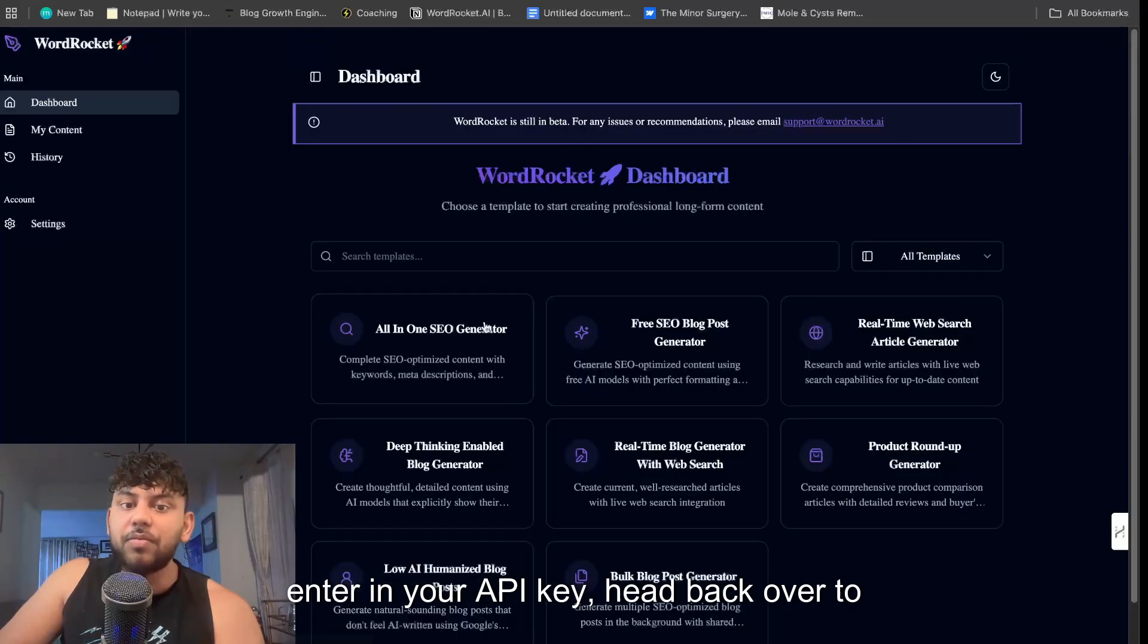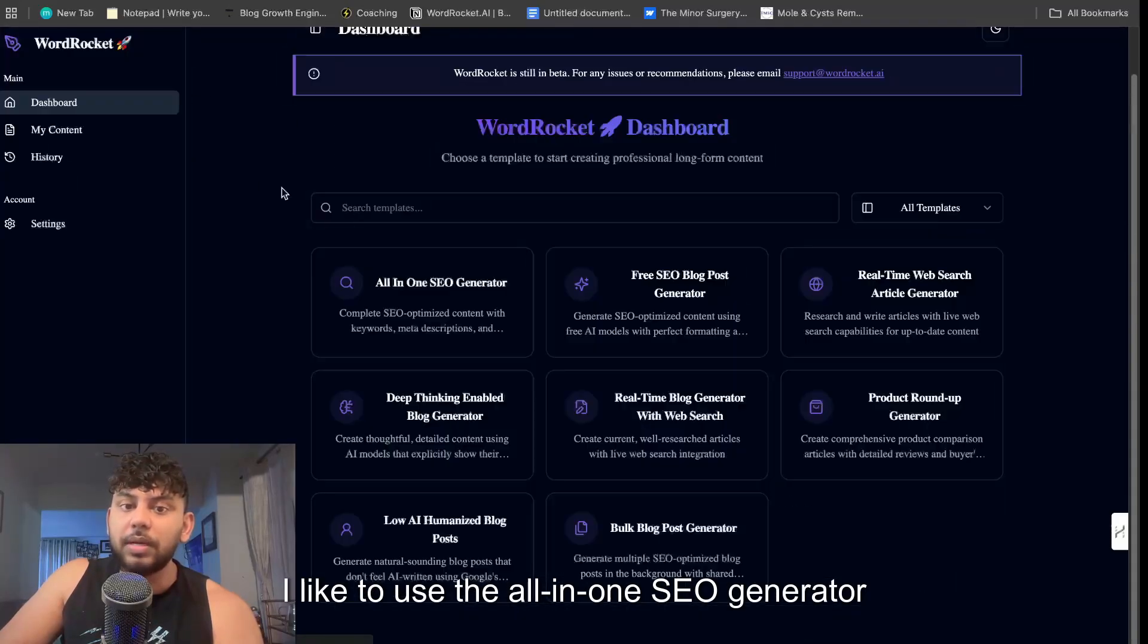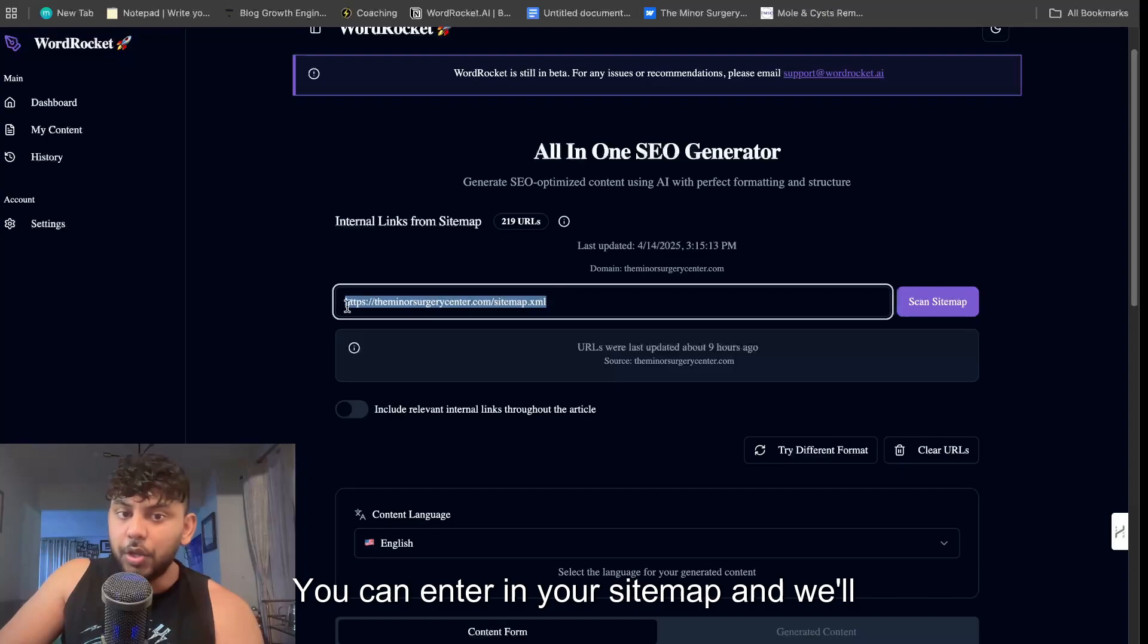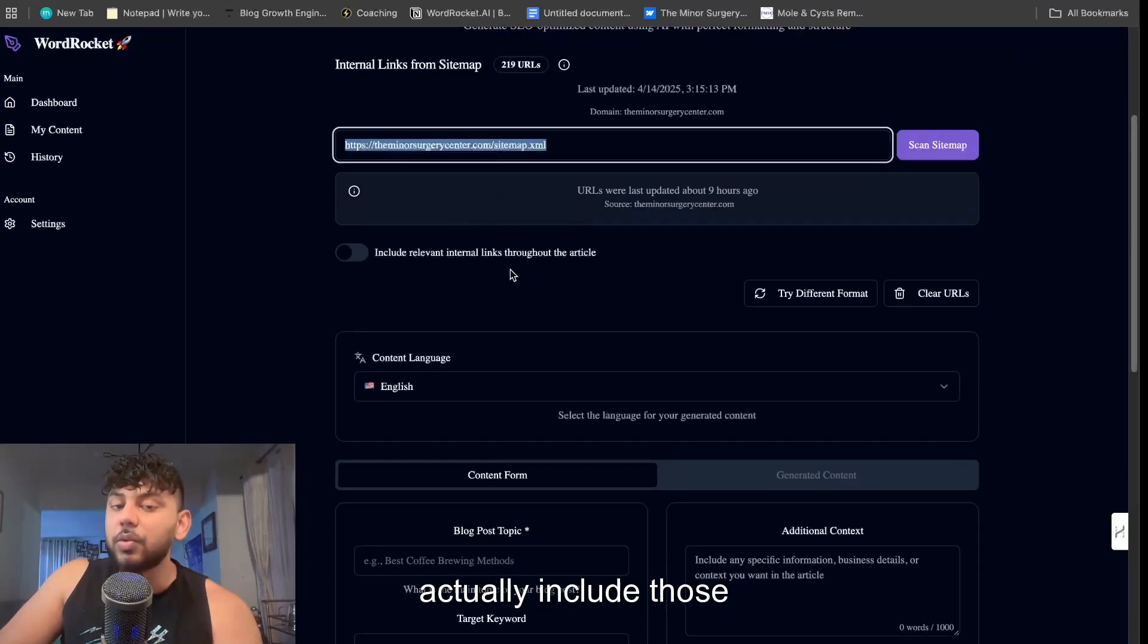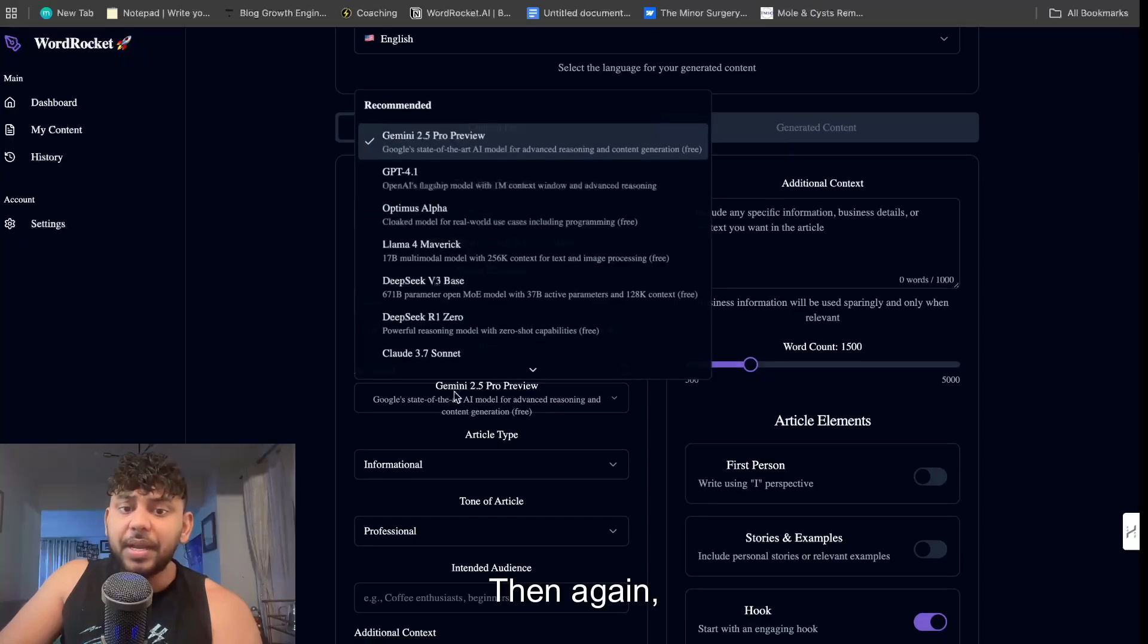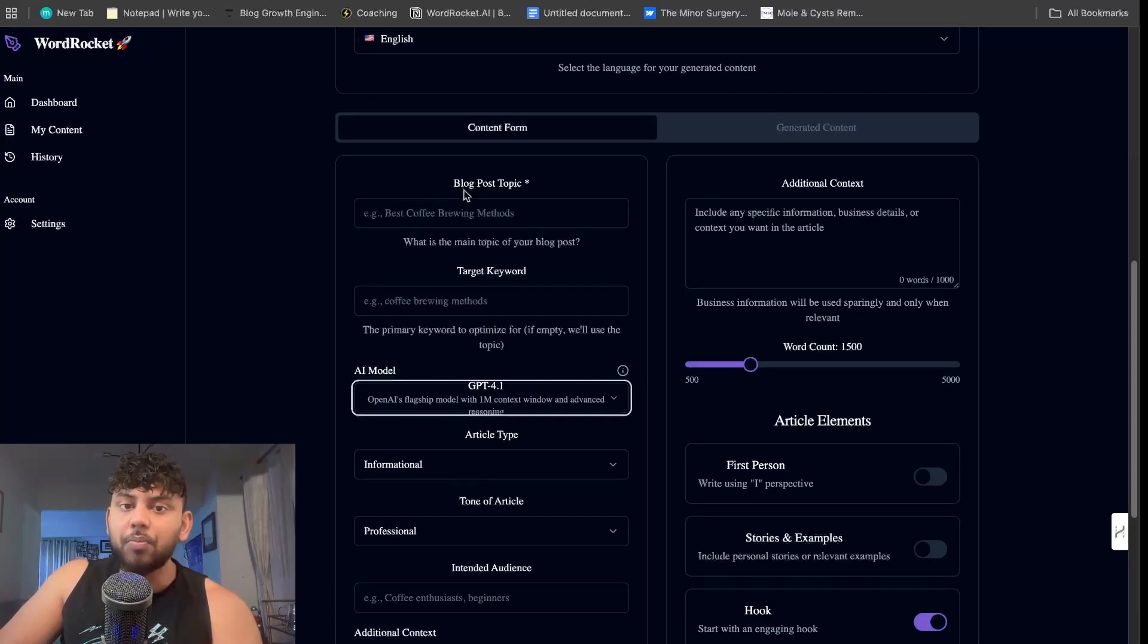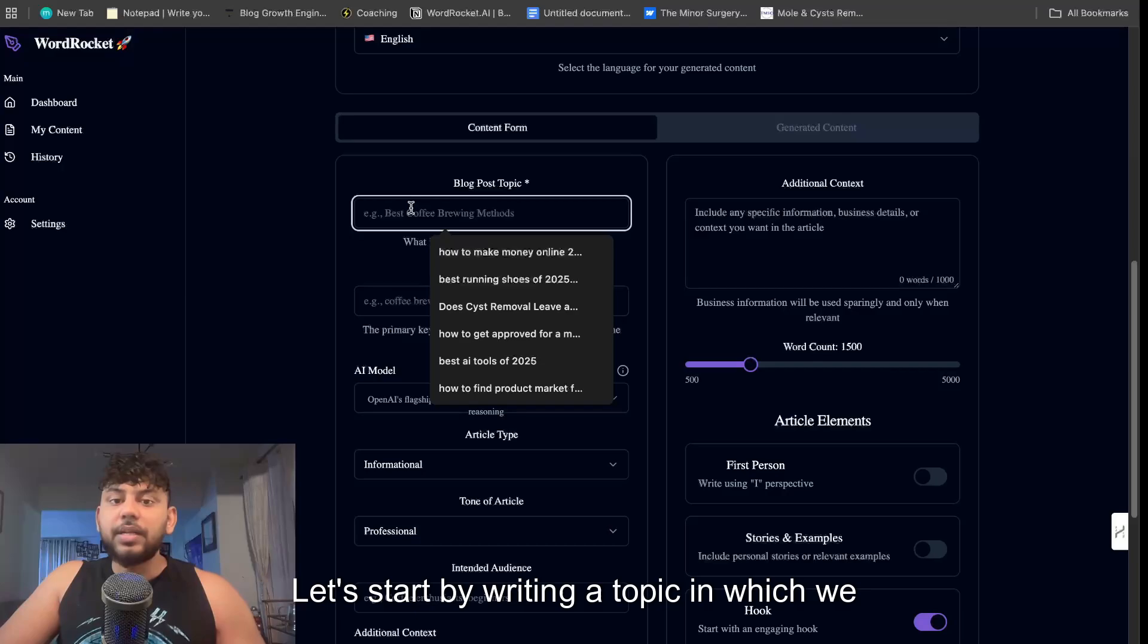Once you enter in your API key, head back over to dashboard. And I like to use the all-in-one SEO generator because it generates the best content. You can enter in your sitemap and we'll actually include those internal links throughout the article, and again we can choose the GPT-4.1 model. So it's very very easy to use.